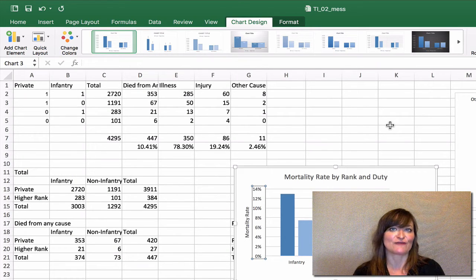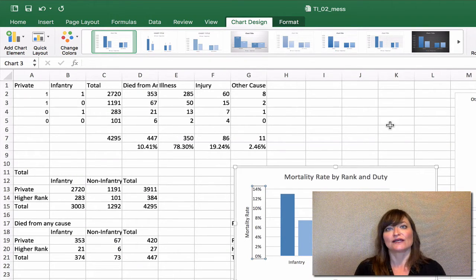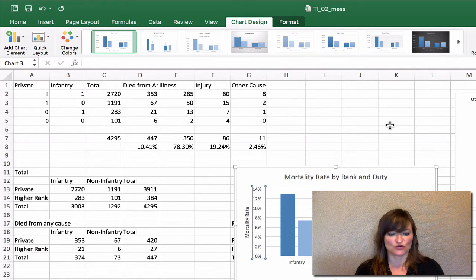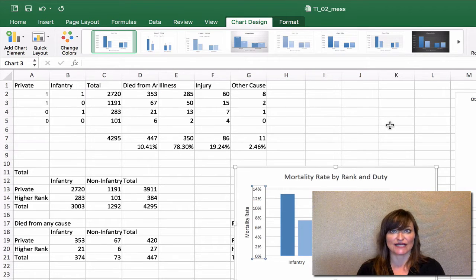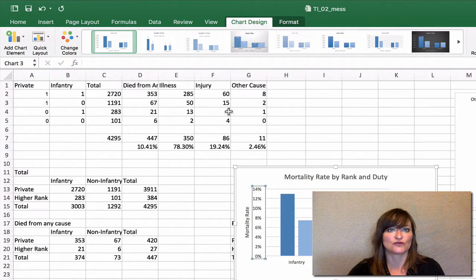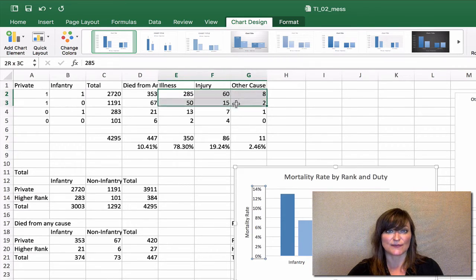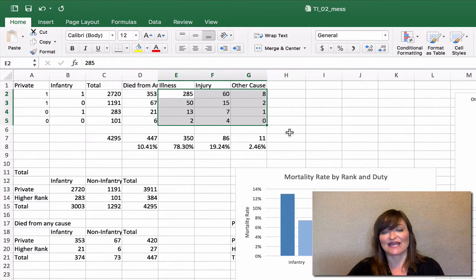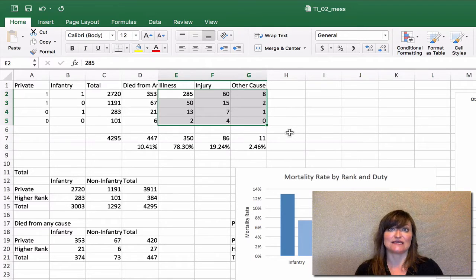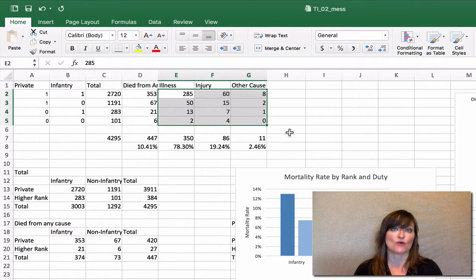Let's put all three of our variables into action now. We have rank, duty, and cause of death. So let's pose the question: how did the different ranks and duties die? We have all the raw numbers, but we can't just look at that and see the pattern. We're going to need to do some work so that our audience can easily see that pattern.